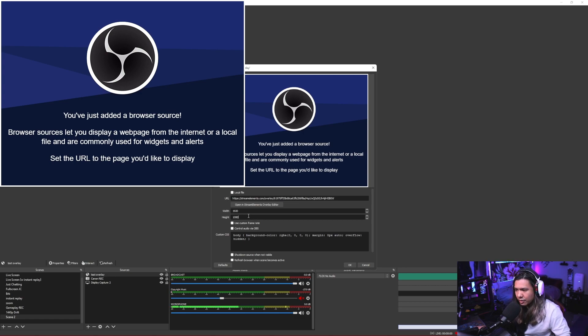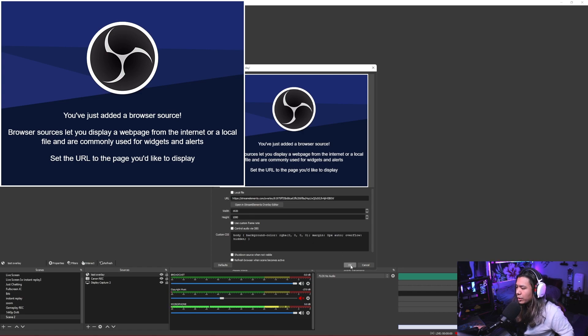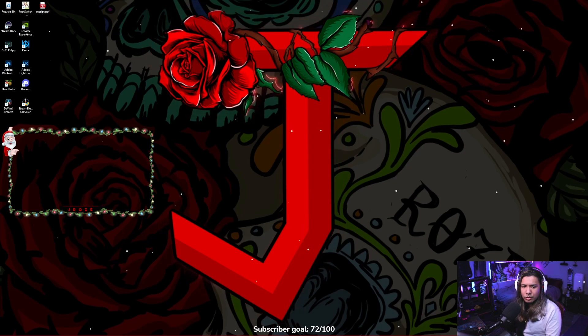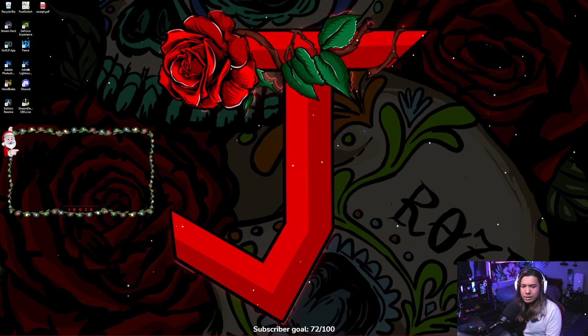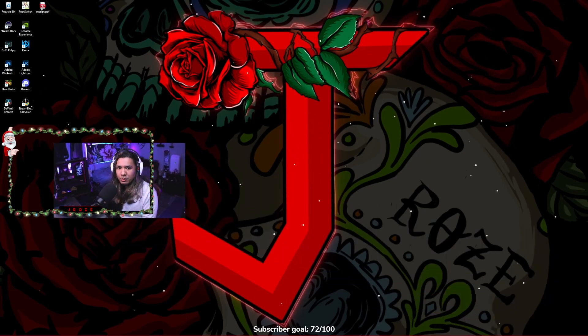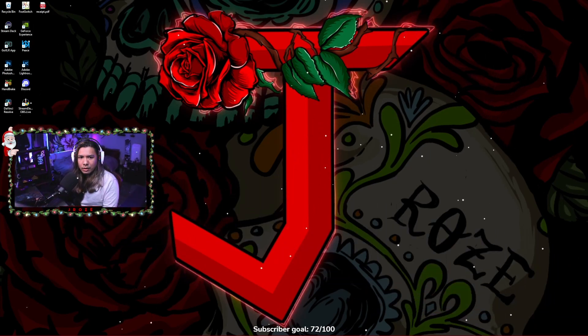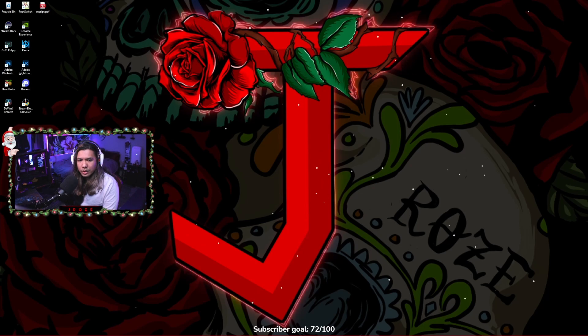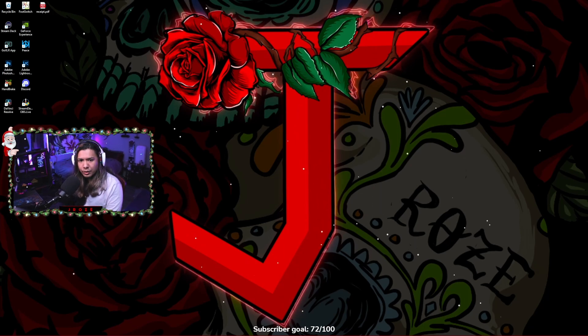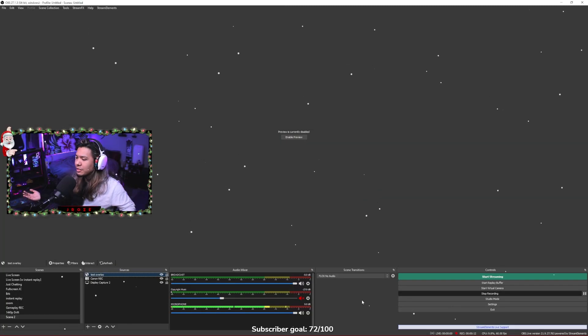And click okay. And then there it should be working. Then all you have to do is resize your webcam and then fit it in there behind your overlay.